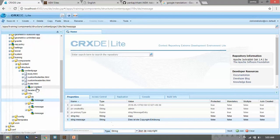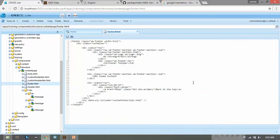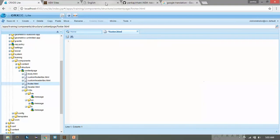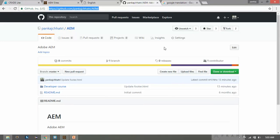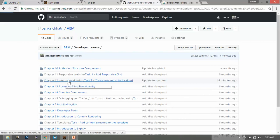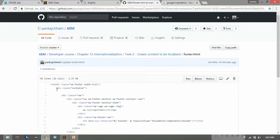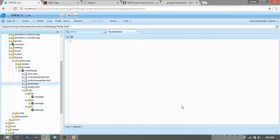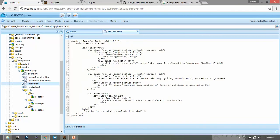Now go to footer.html and delete the existing content. Go to my GitHub repository — you can find the link in the description below — go to the Developer Course, then Chapter 12 Internationalization, open footer.html and copy the content. Paste it into footer.html. The text is almost the same as before, the only change is we now have the sling:key named 'copy' and the i18n attribute specifying it as an i18n key. Save it.